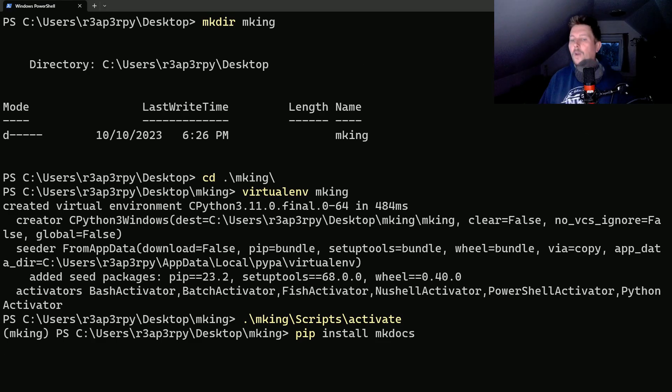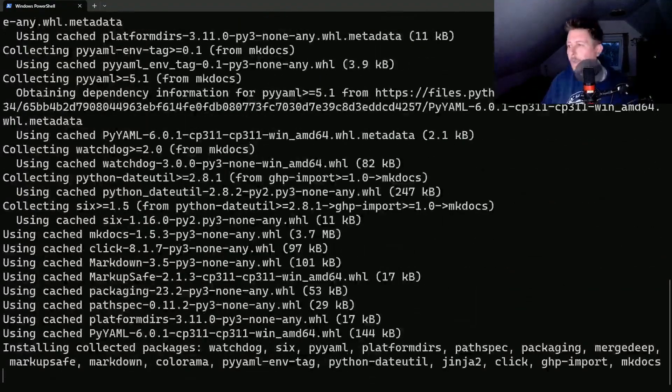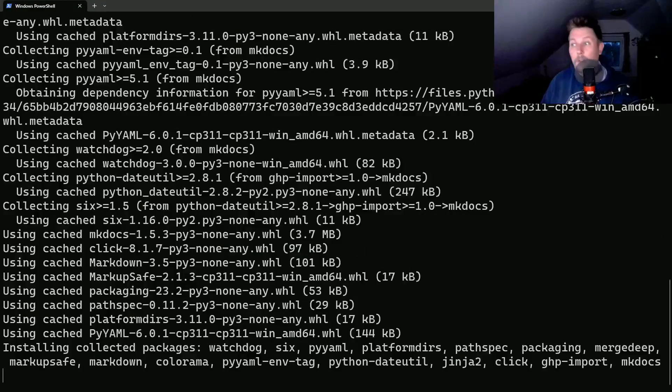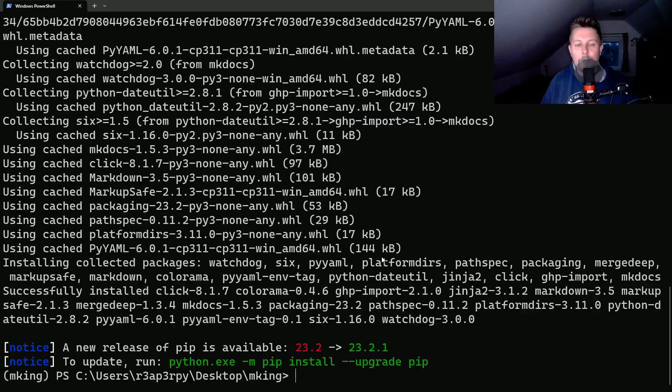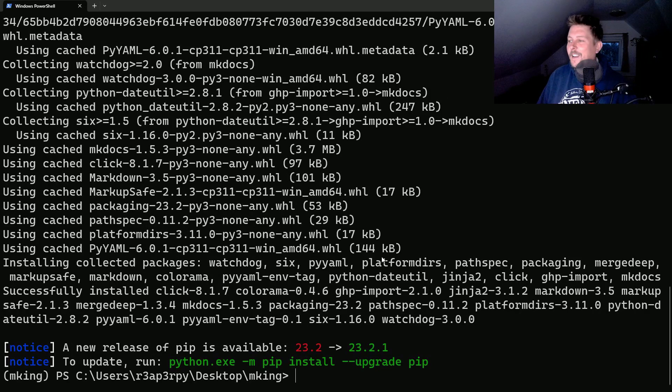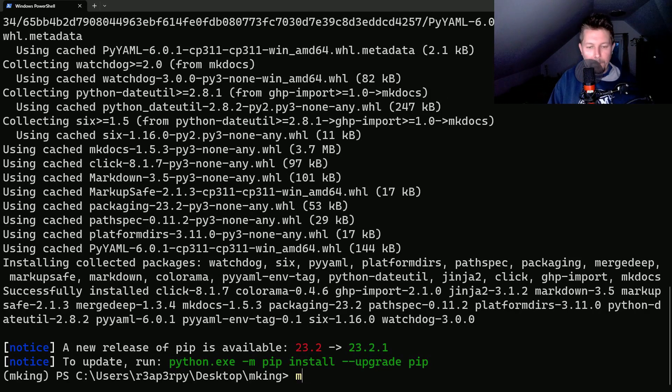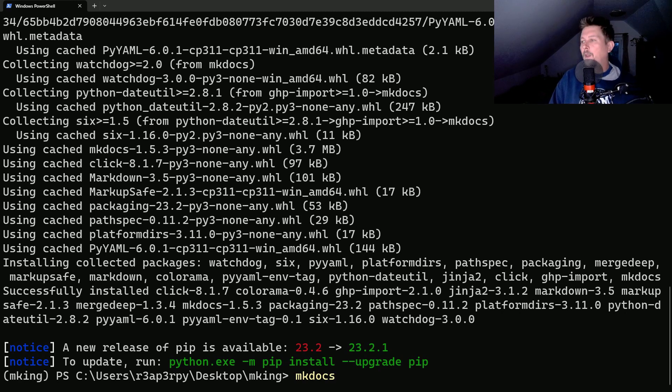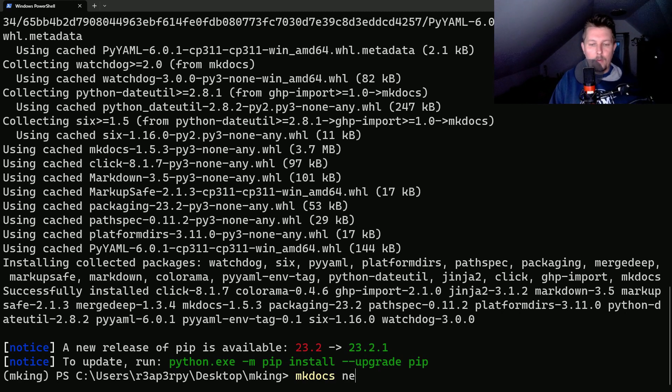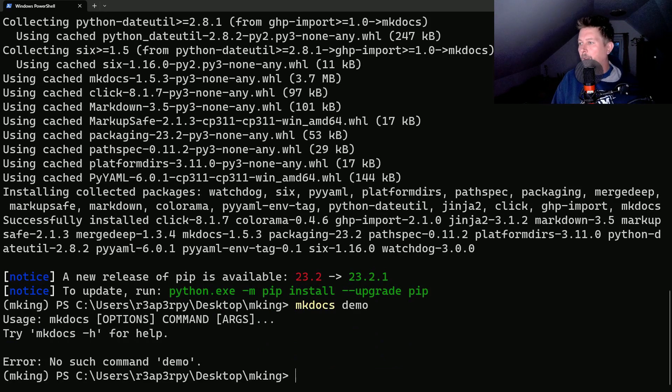Once the installation is complete, we can use MkDocs to generate our project. So mkdocs new, let's call this demo.